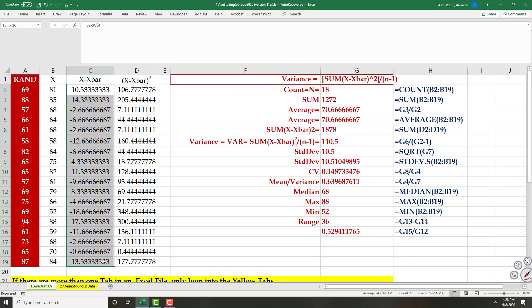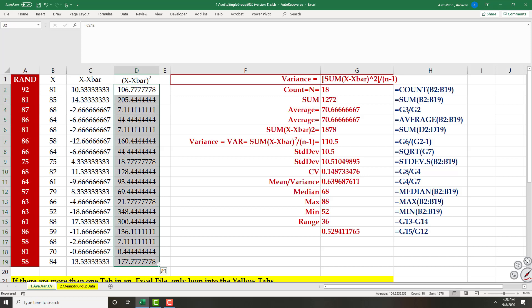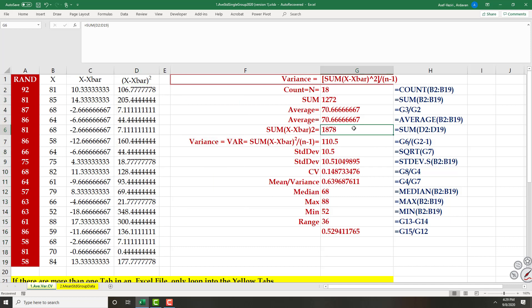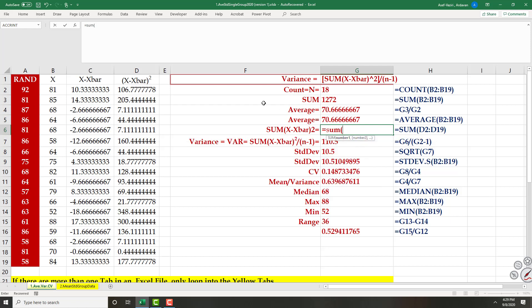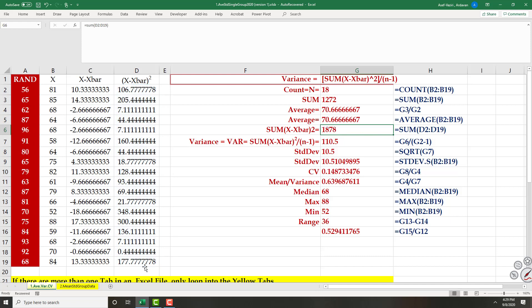According to the variance formula, I should square each of these numbers. Squaring gives equal weight to gaps in both negative and positive directions. I type the summation of (X minus X-bar) squared.